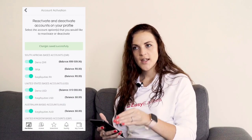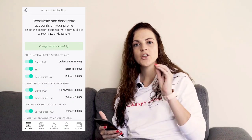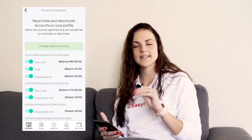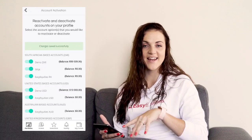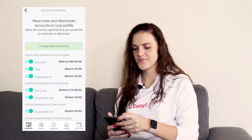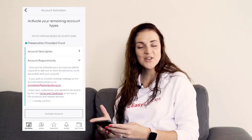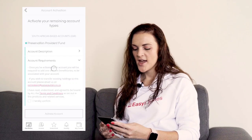All right. So now you've activated the accounts you want to use, you need to get funds into those accounts so that you can get investing in your favorite global stocks. So let me show you how EasyFX works.